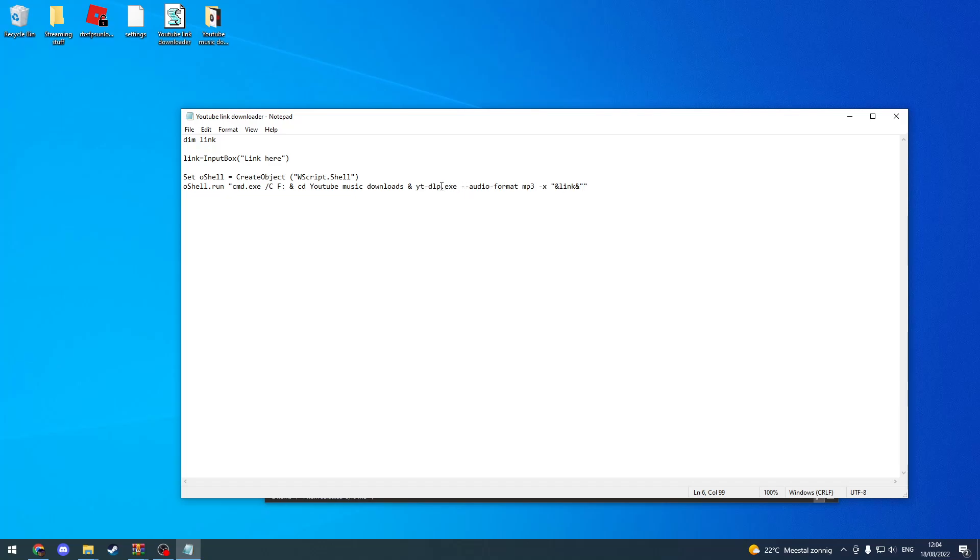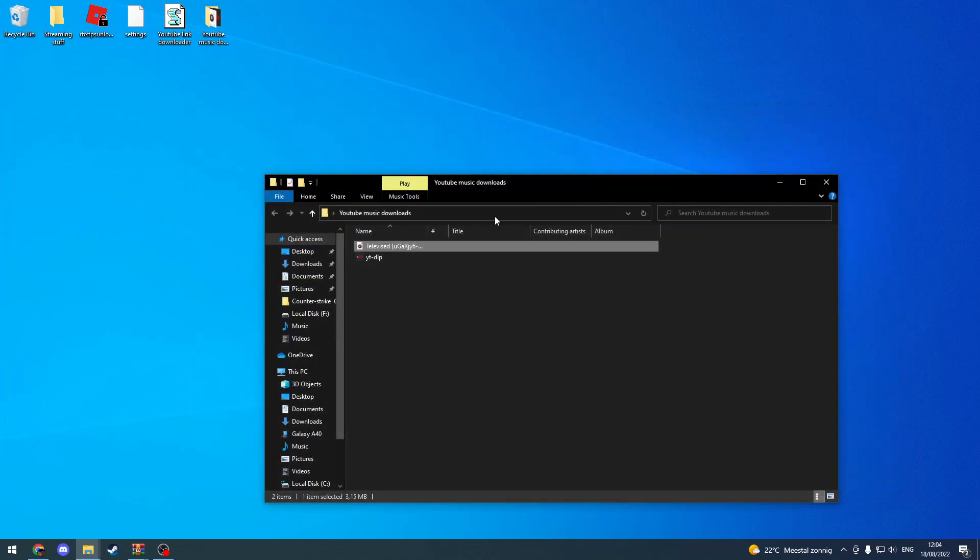But I'm using youtube-dlp, but you might be using youtube-dl, so make sure to double-check the name over here. That's been all, and I hope you have a great day.